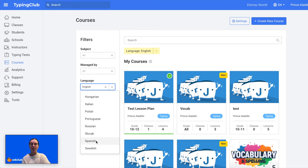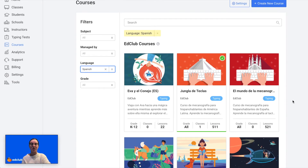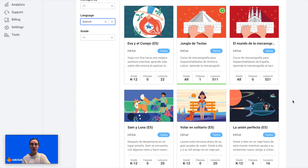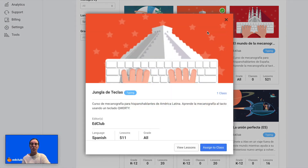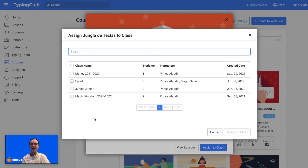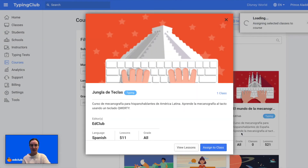Right now I'm going to select Spanish, so now I can see all of the Spanish courses that we offer. I'm going to click on the one that I want to assign, click Assign to Class, select the student's class, and click Assign to Class again.